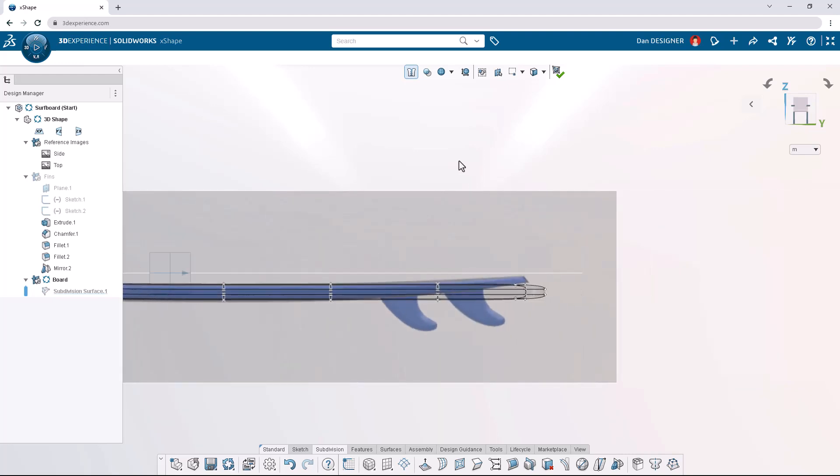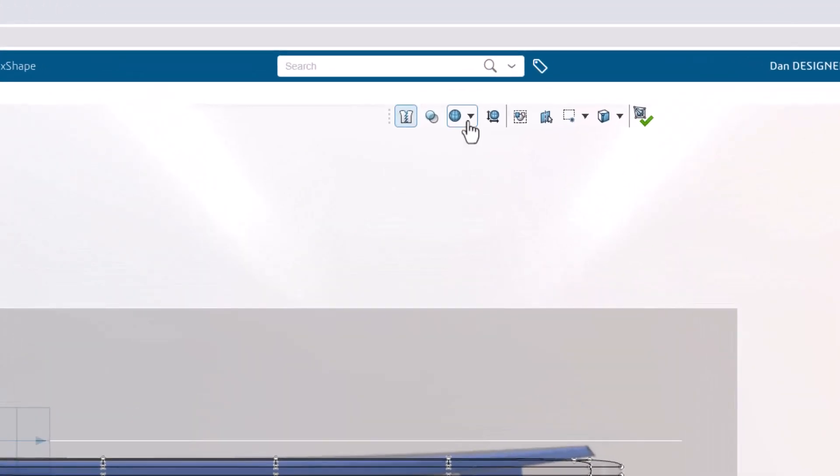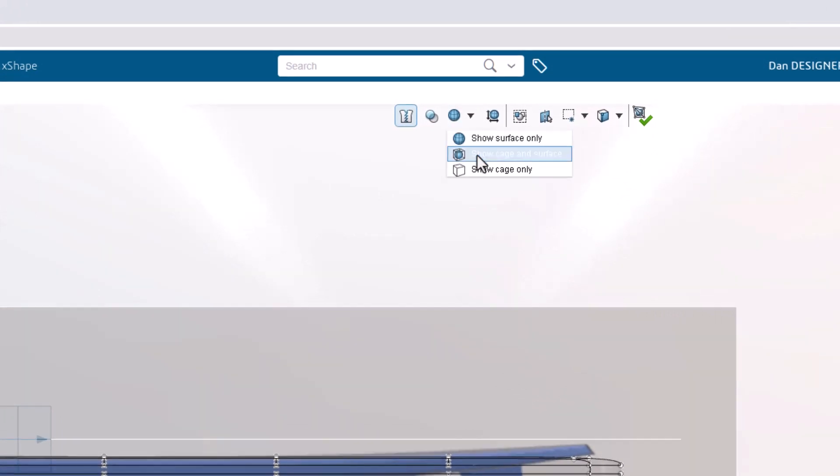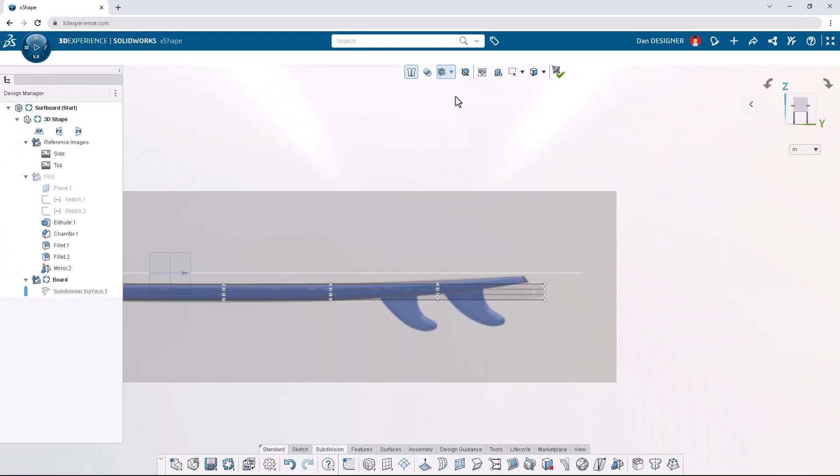Focusing on the rear of the surfboard shows a flat section in the image reference. To add this surface to our board, let's turn on the cage and surface view in the top toolbar. The cage and surface view exposes the mesh from which the sub-D surface is generated.